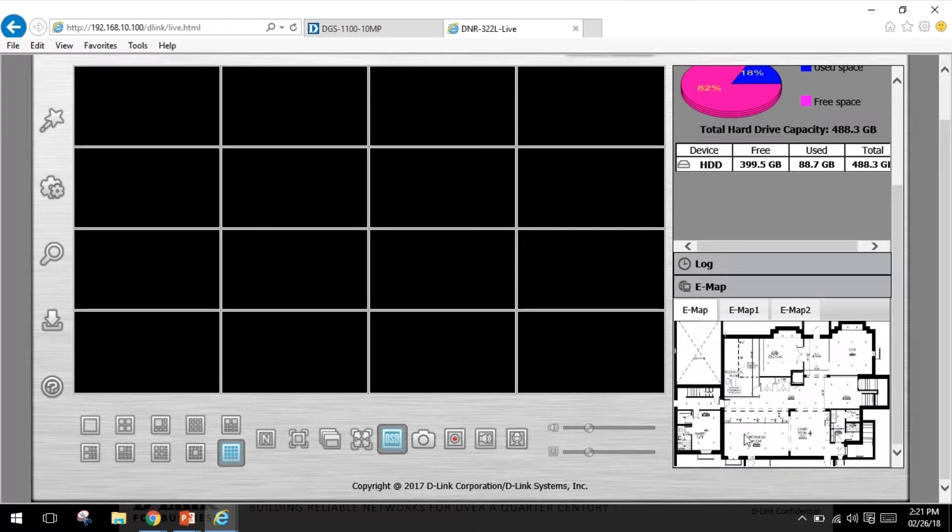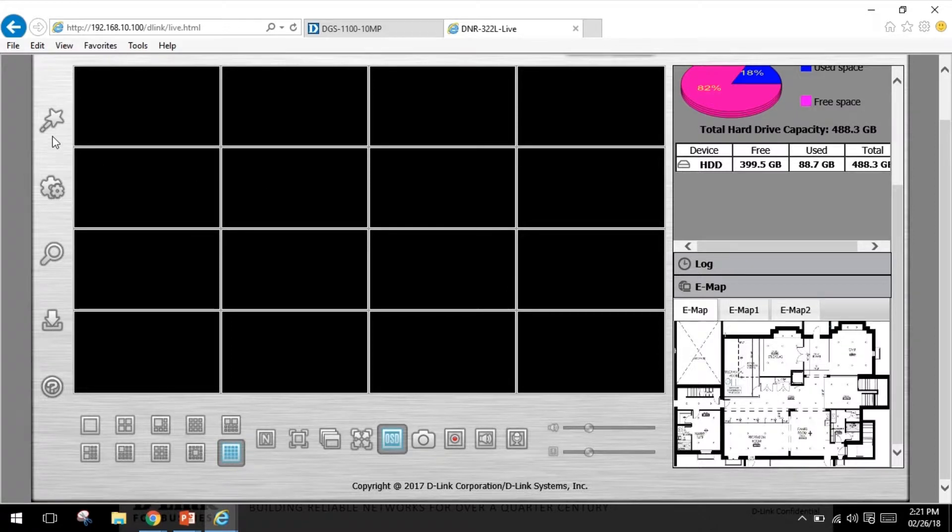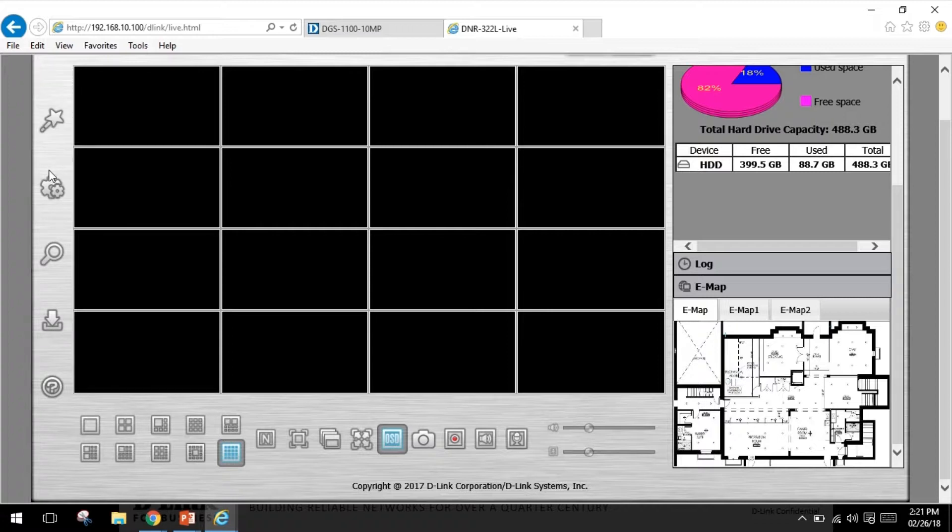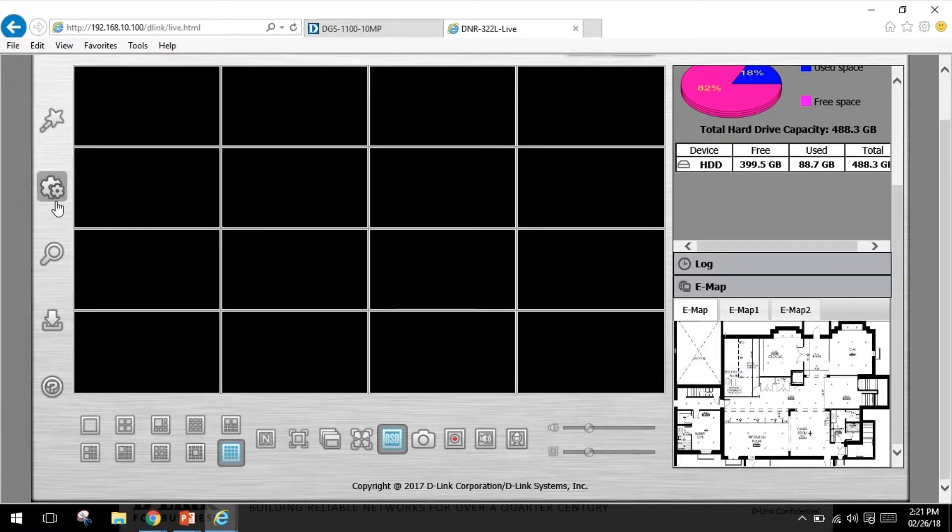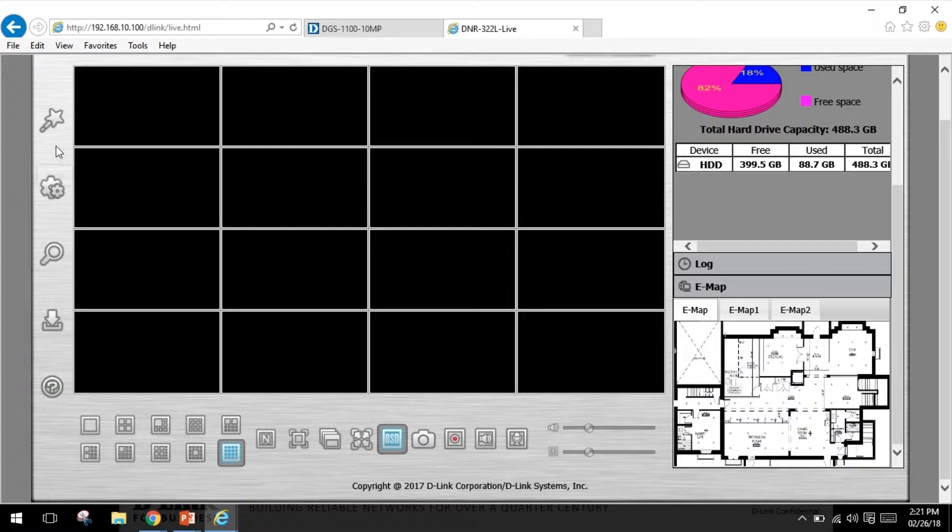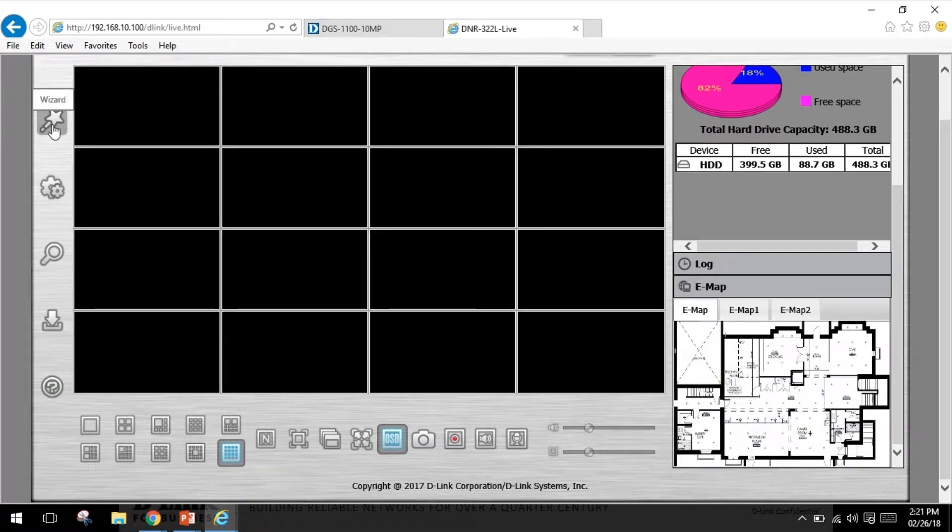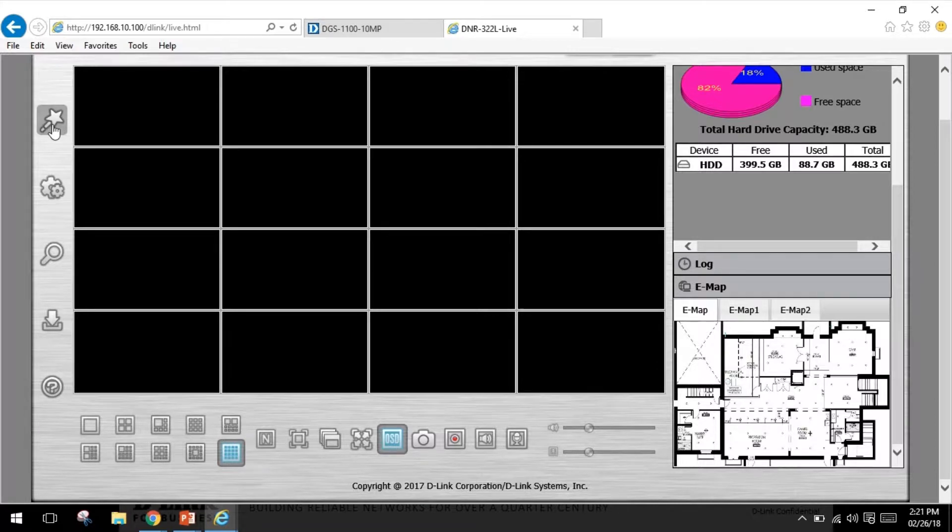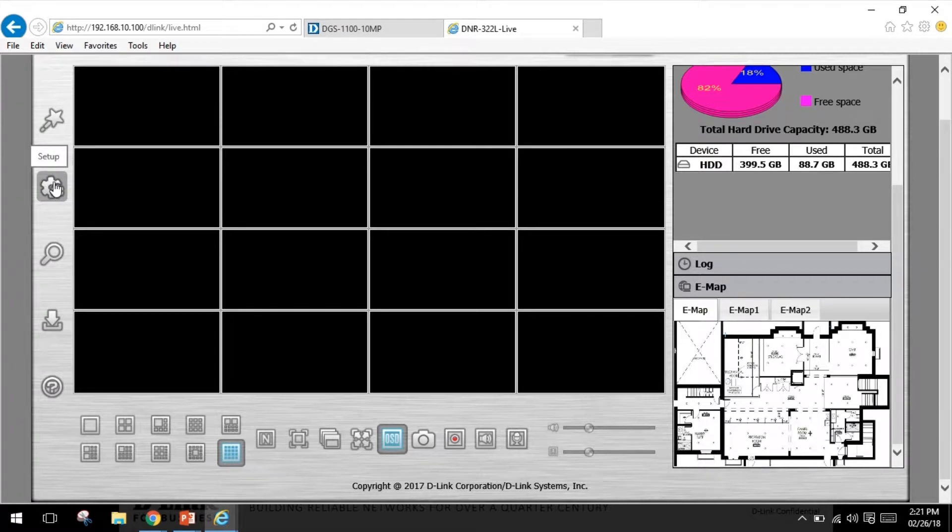On your left hand side there is a menu bar. The menu bar on the left hand side of the screen will allow you to access different sections. For example, the setup wizard will start the setup wizard which will help you set up and configure basic settings of the NVR. The setup section will open the settings page of the NVR where you can manually configure different settings and features of the device.